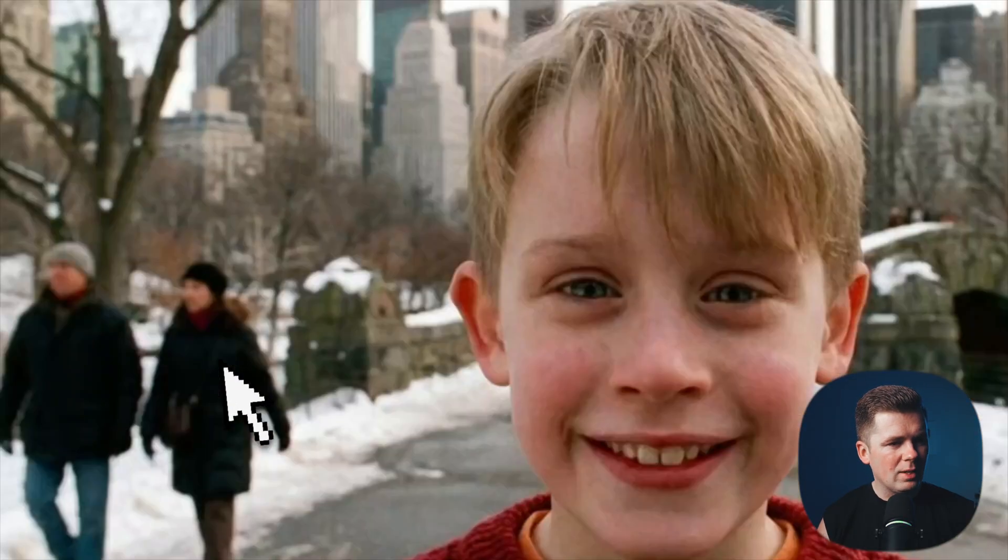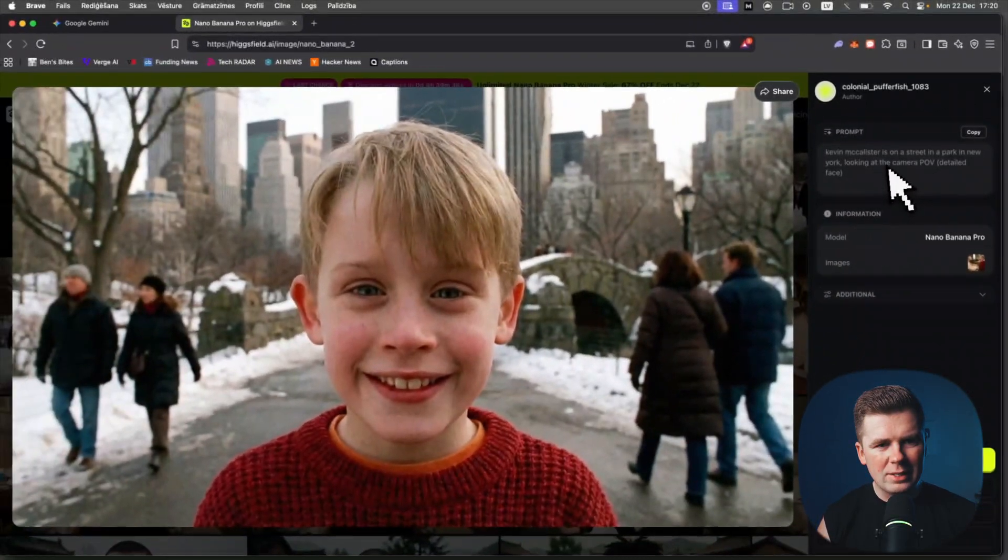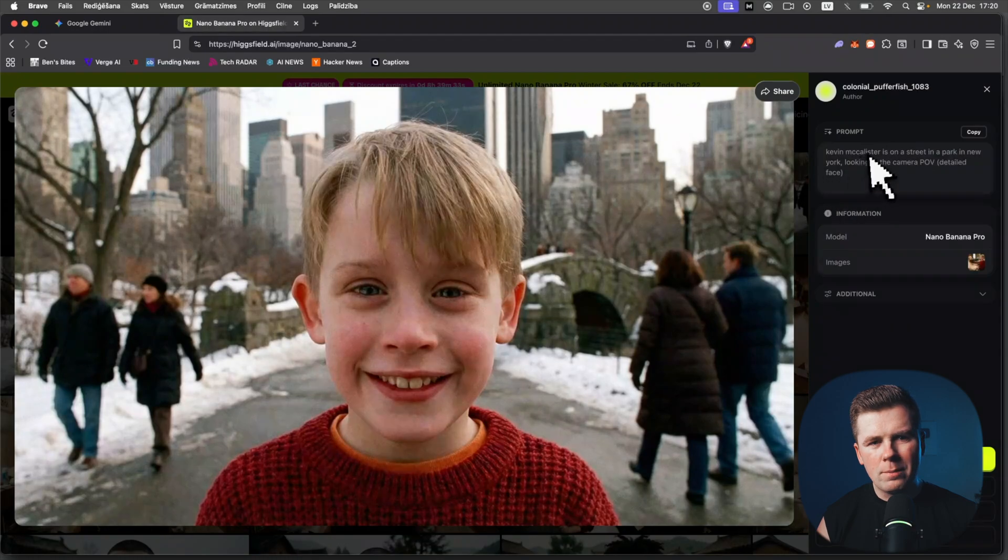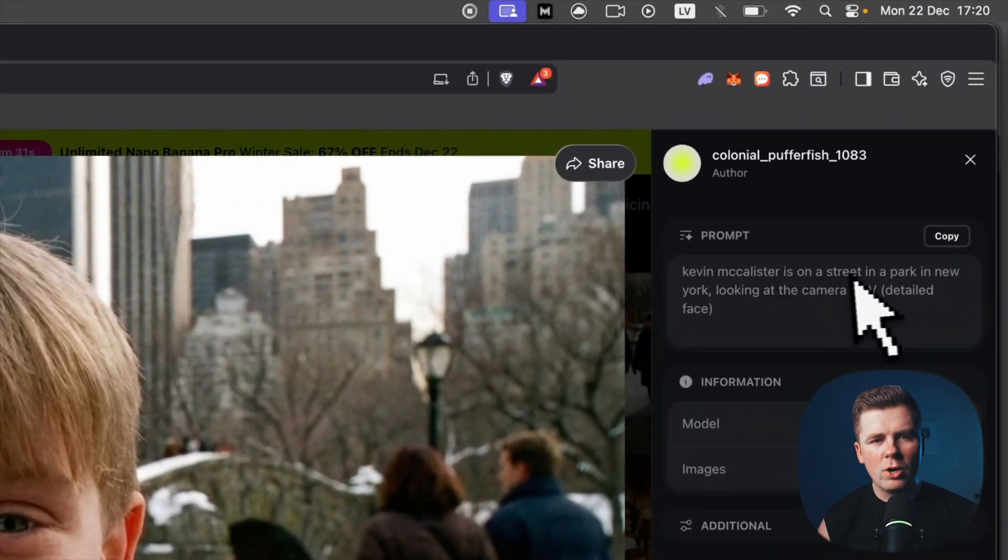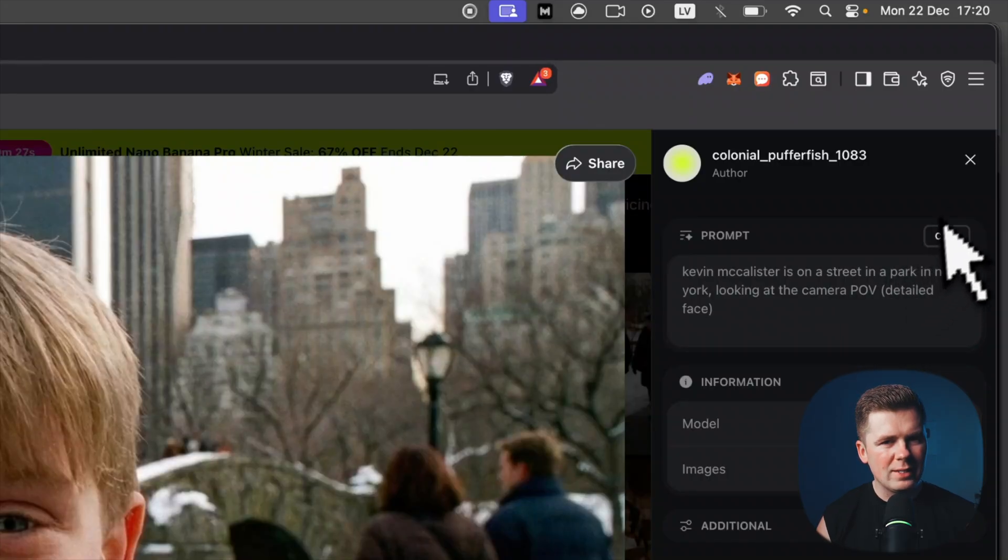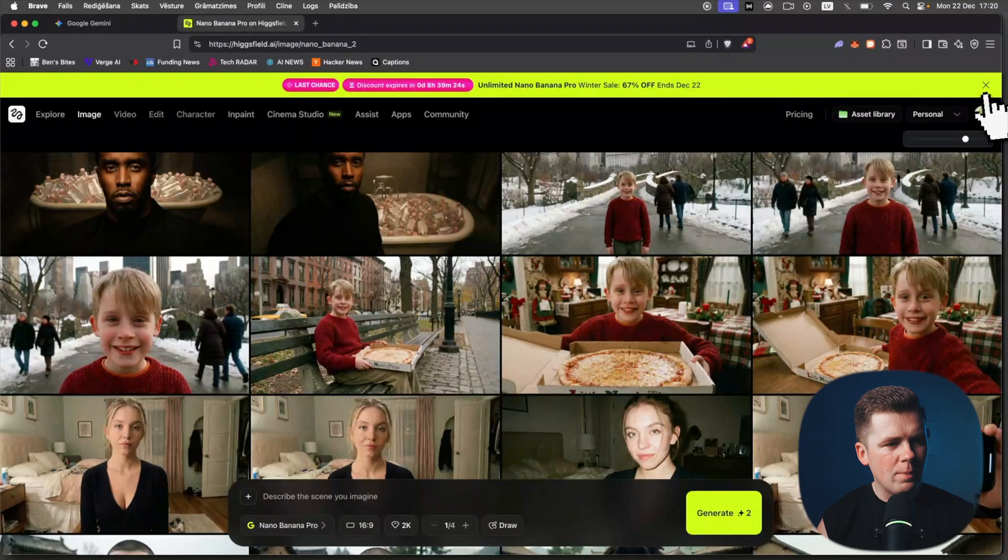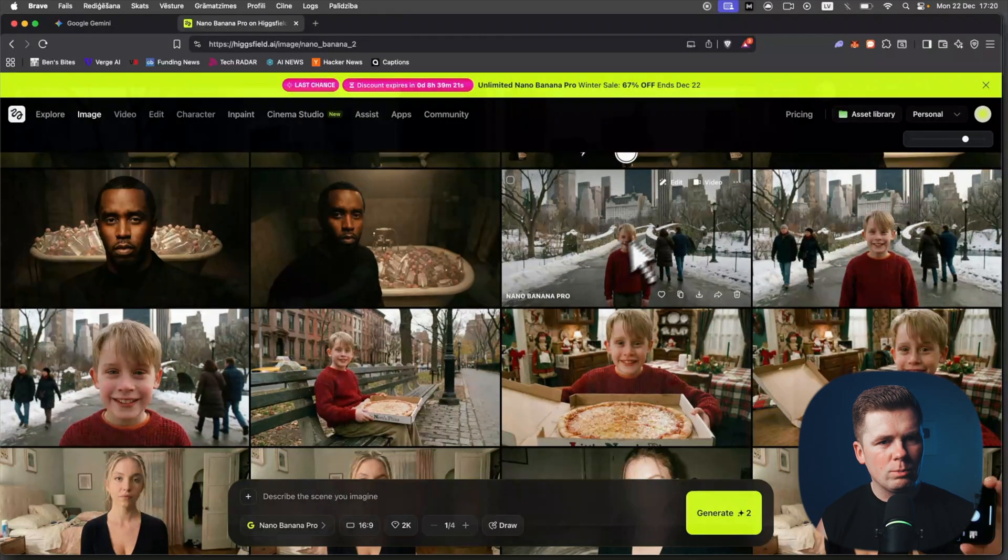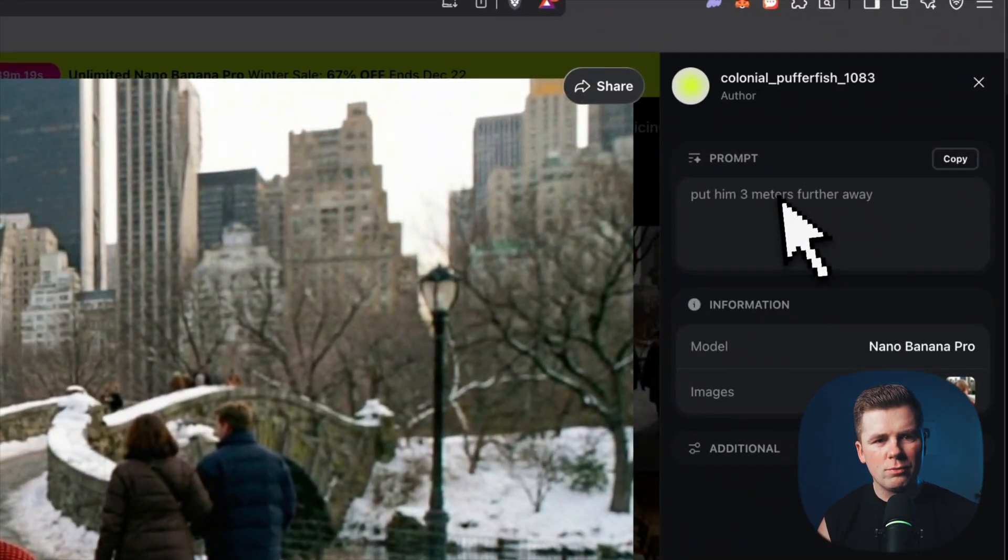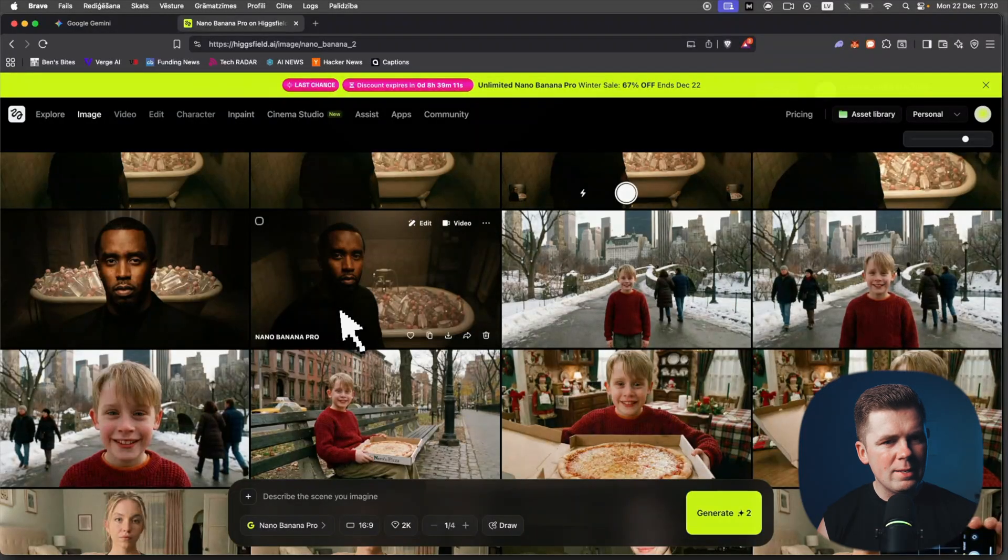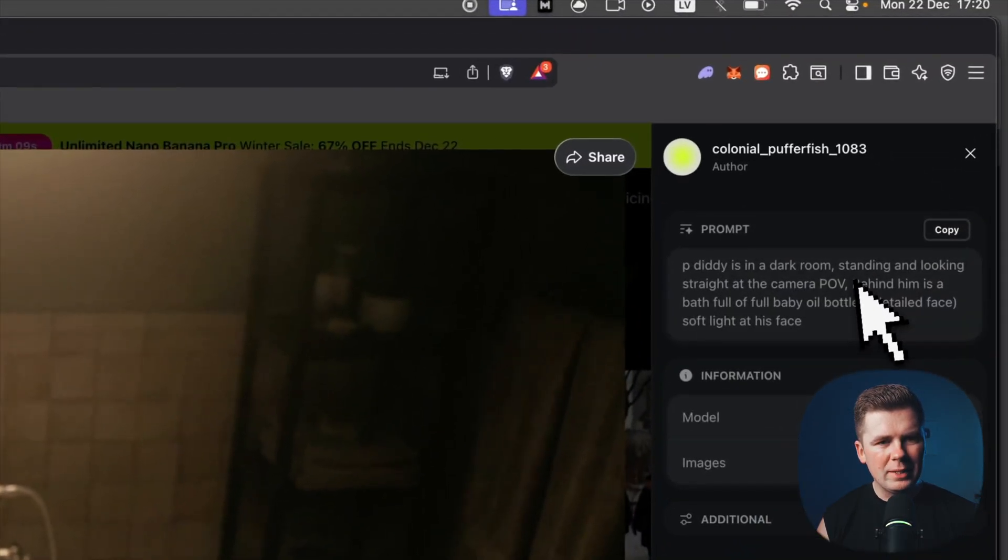I used this image, then I created this Kevin McCallister, Macaulay Culkin image. Kevin McCallister is on street in a park in New York, looking at the camera POV, detailed face again. He was too close to the camera, so I basically created this image, put him three meters further away, and this is perfect.